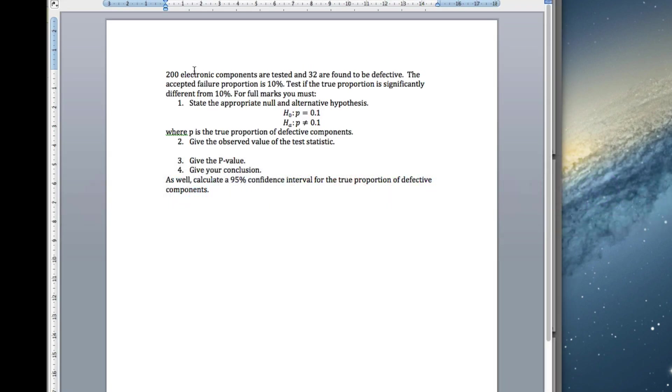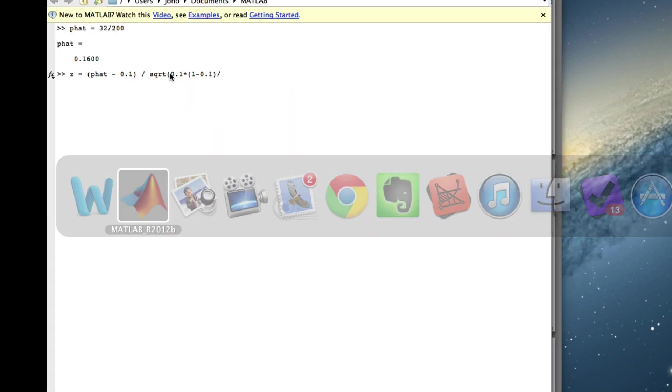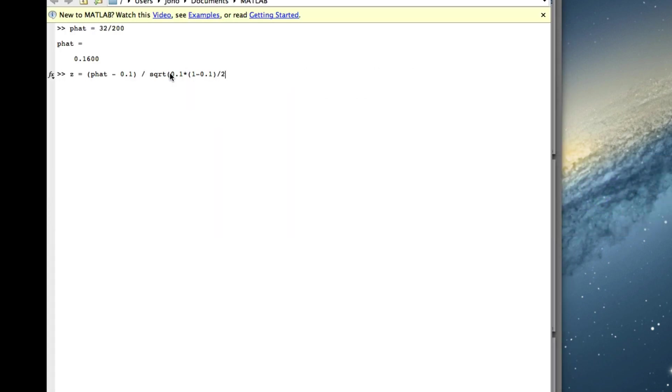So p0 is 0.1 times by 1 minus 0.1 divided by n. It's 200. So we've got 2.8284.